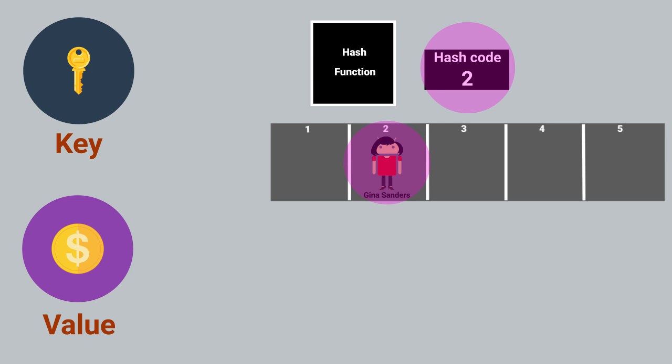For example, if instead of using student ID as a key, we used the student name, then we would have a problem storing student IDs for students who have the same name.